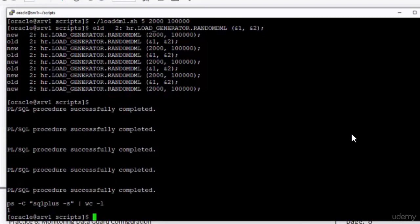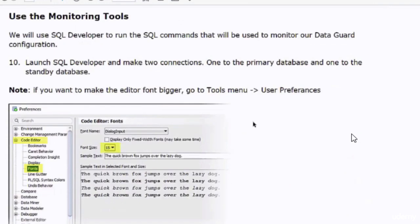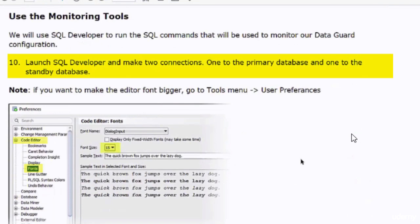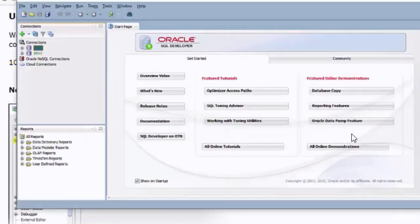The ps command shows one because the SQL sessions had already finished before I ran the command. Next, start SQL Developer and make two connections — one to the primary database and one to the standby database. You can also follow the instructions in the document to raise the font size in the SQL Developer editor. I have already made two connections in SQL Developer: one to srv1 and the other to srv2.